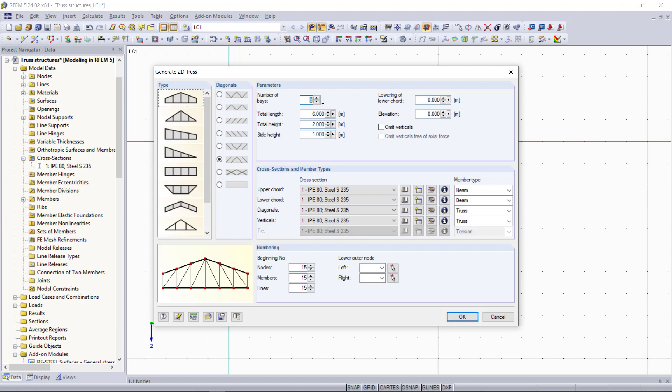On the parameters we can set the geometry of the truss. For the number of bays, we can type in 6. The total length will be again 6 meters and the total height will be 2 meters. The side height will be 1 meter.